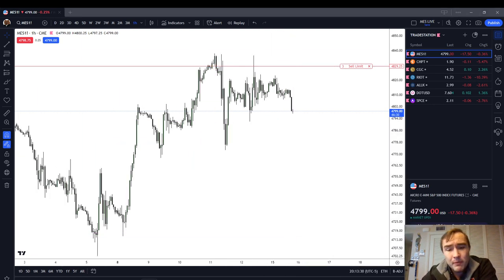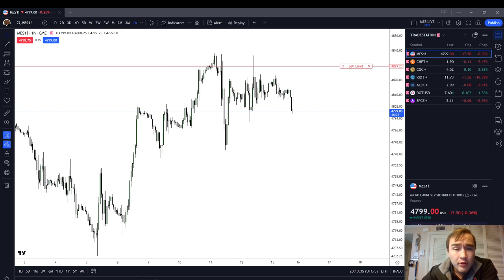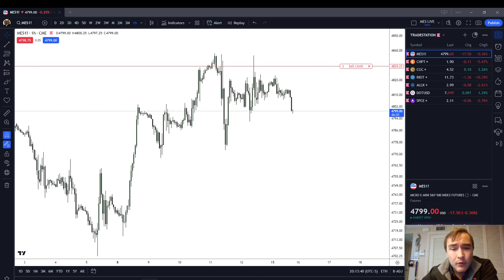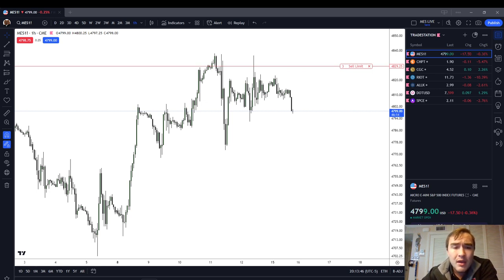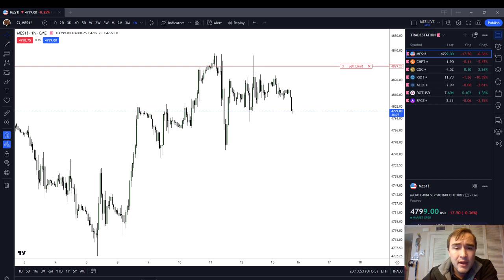Here are some basic tips when using a long wick inefficiency. Although the long wick inefficiency can work on a second or third retest of that level, my recommendation when placing your limits is to look for the first touch — meaning the first time the market comes back to that long wick inefficiency. Look for a first touch trade.